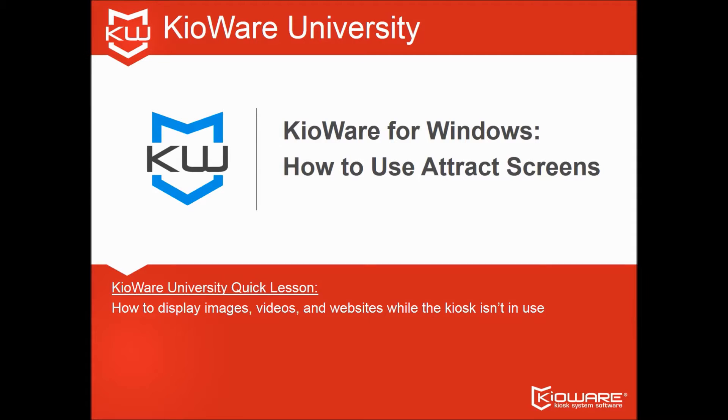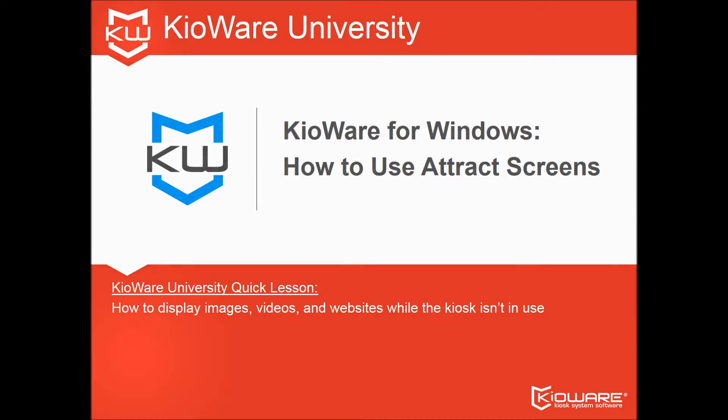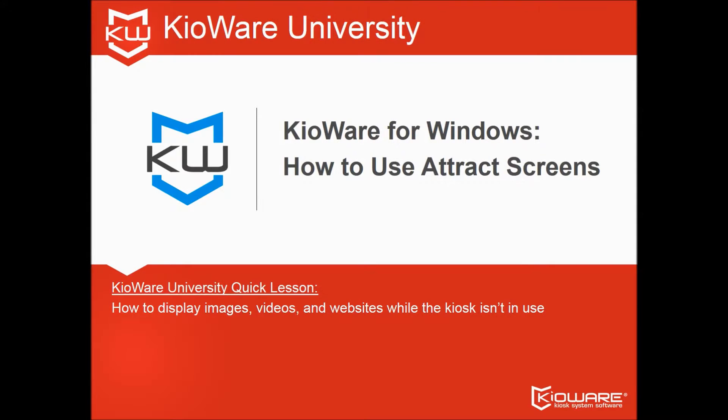Welcome to KiaWare University, your shortcut to a successful kiosk lockdown project. Get yourself on the Dean's List by following this video and more from KiaWare.